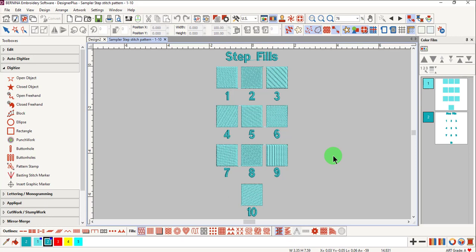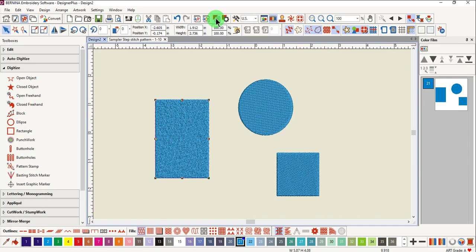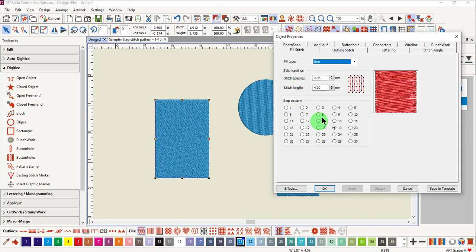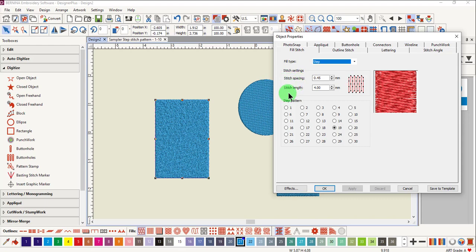These reference files are an easy way to see exactly what is included within the software and how the step fills are going to look. Notice in object properties, you can change stitch settings of step fills. You can change the stitch spacing as well as the stitch length.